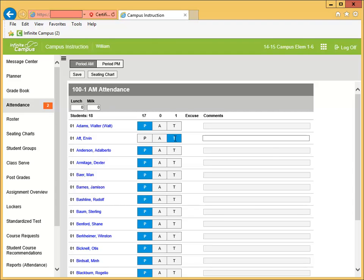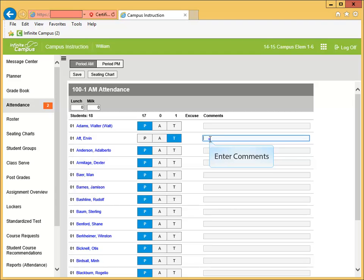Notice that the comment field becomes available. You can enter notes at this time. The number totals at the top of each column will change with each entry showing the number of present, absent, or tardy students for the section.